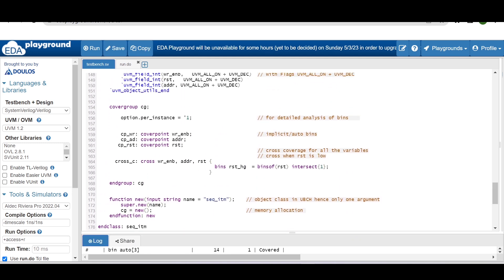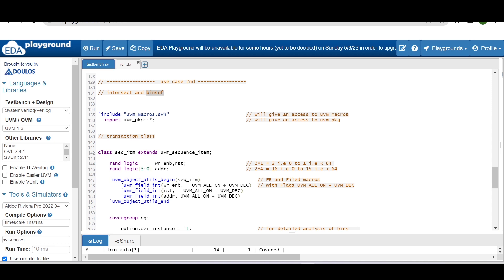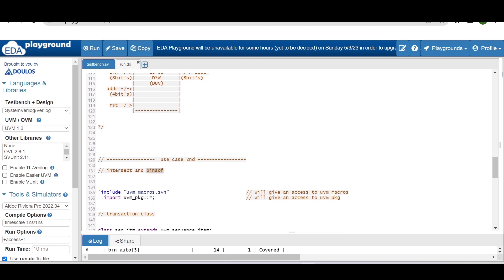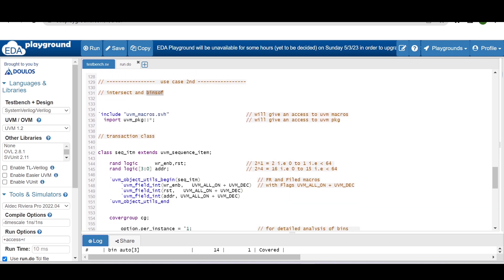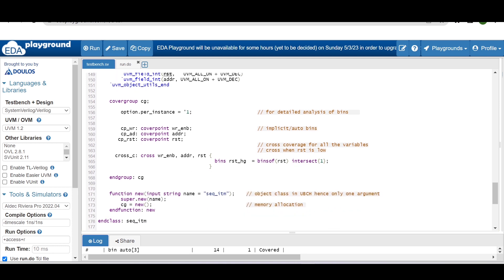To exclude reset high from the cross, we use the 'intersect' construct with 'binsof'. The rest of the example is the same, but we add a reset input — when reset is high the RAM contents are zeroed. In the transaction class we add the reset variable and register it with `uvm_field_int`. We write a cover point for reset, and then write a cross for all three variables: write_enable, address, and reset.